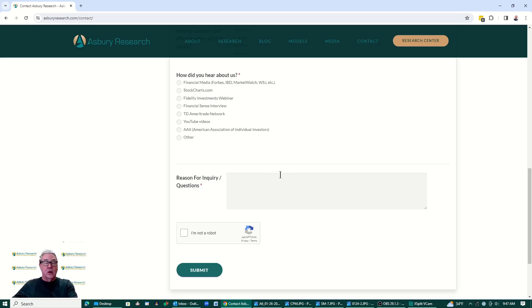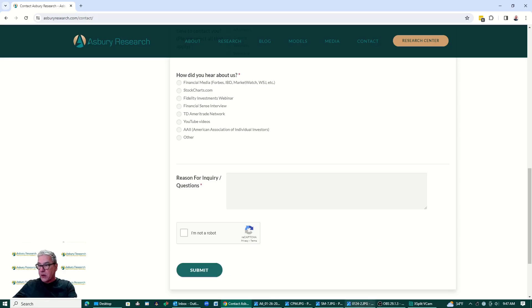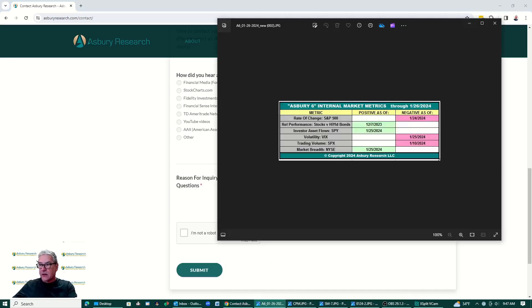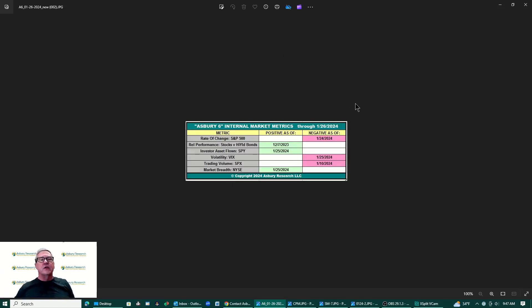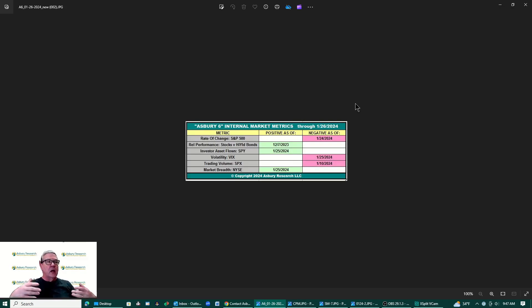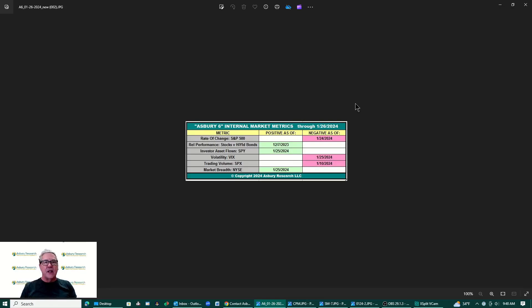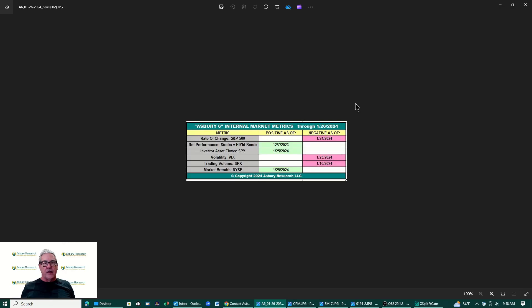So let's begin by looking at our tactical models. We're going to begin with our Asbury 6 and our Asbury 6 is right here. For those who are not familiar with the Asbury 6, it is our daily updated model that measures the internal strength of the U.S. stock market.